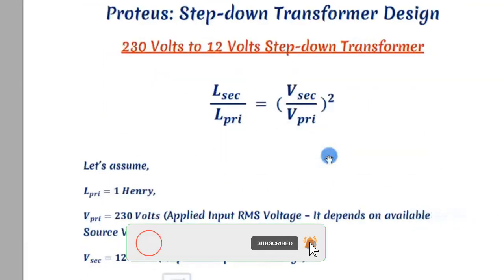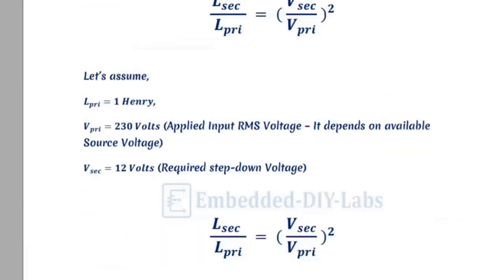How can we get the secondary inductance value? We know the formula. We're going to use this formula to find our secondary inductance value. To simplify our calculation, we'll make some assumptions.